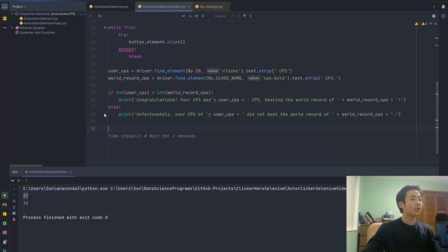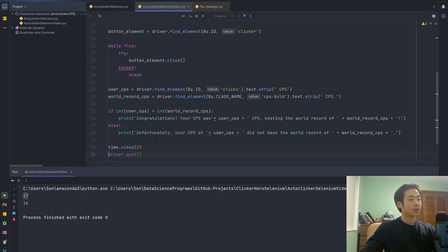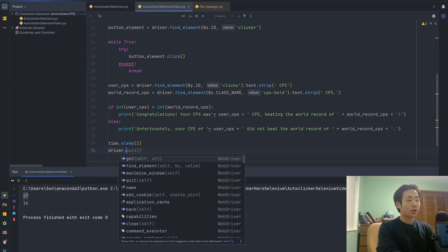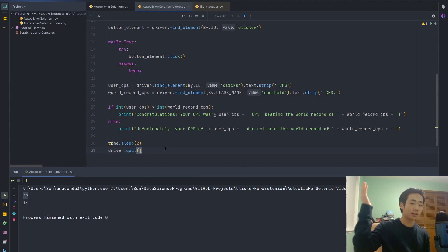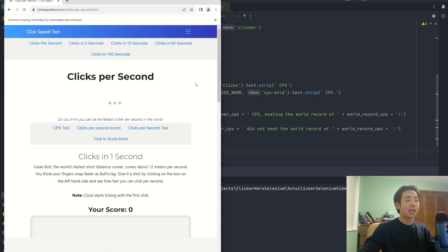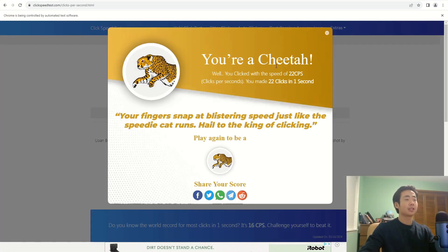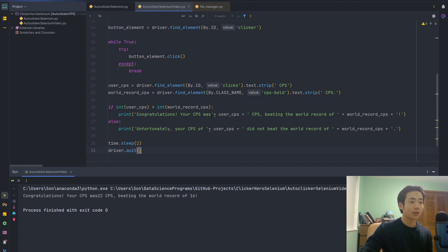I'm also going to use the time library: I'll say time.sleep(2) and then driver.quit. So after two seconds the website is going to automatically close down. I run that, it opens the page, maximizes it, runs the clicks per second test, then closes after around two seconds and prints whether or not your clicks per second beat the world record. There was no space in the output string so I put a space in there — pretty easy fix.